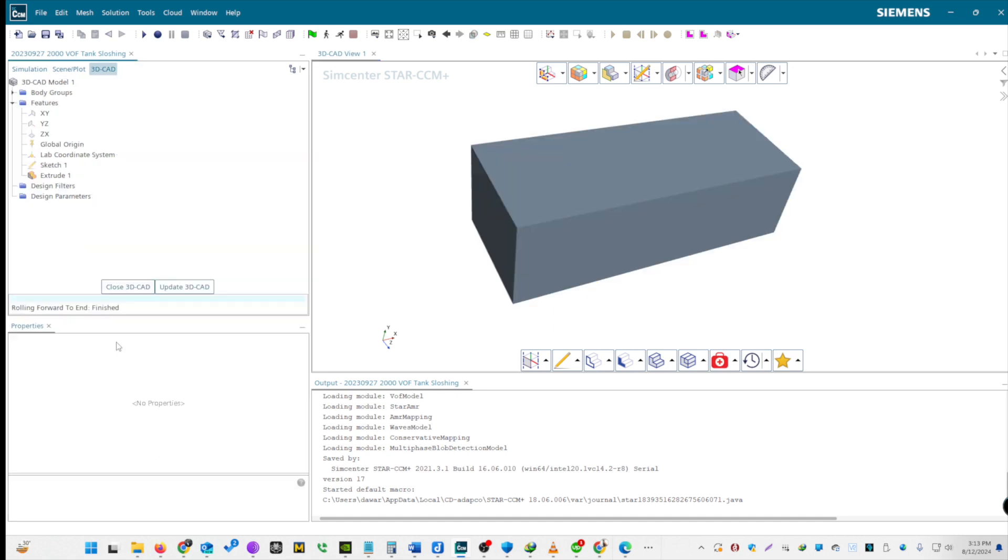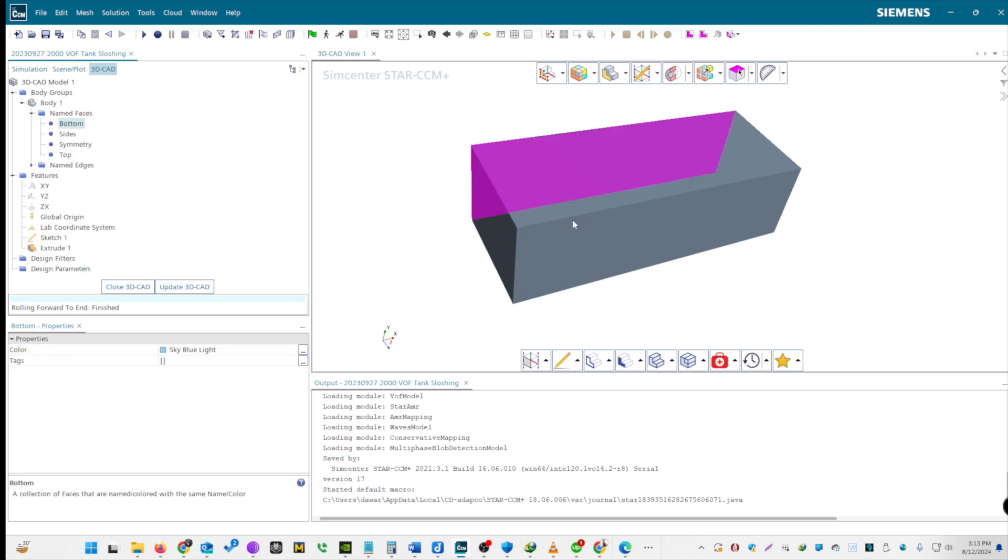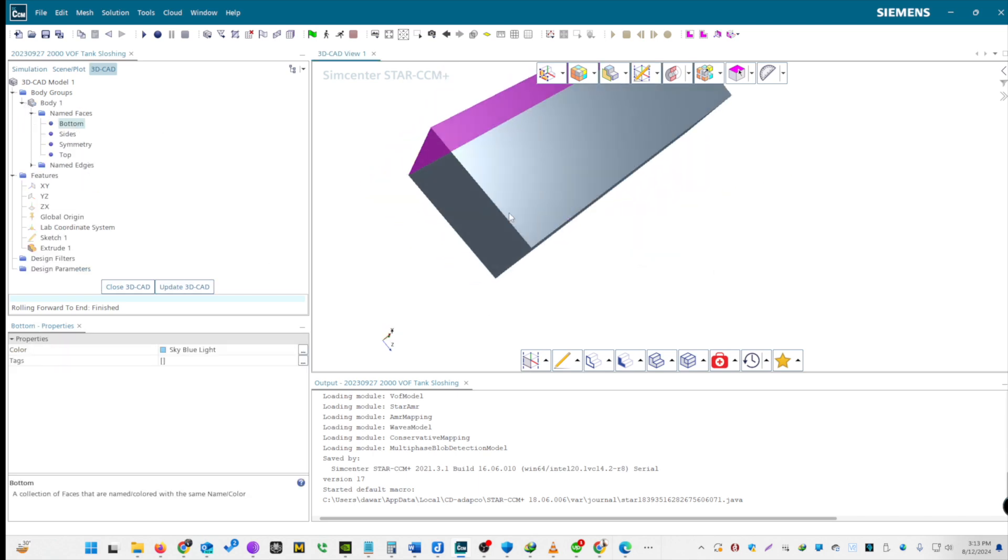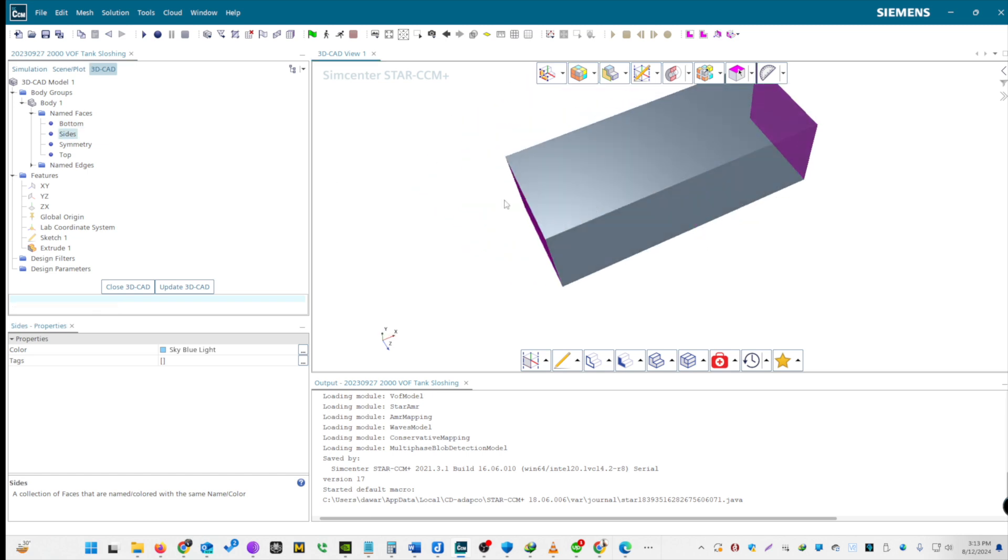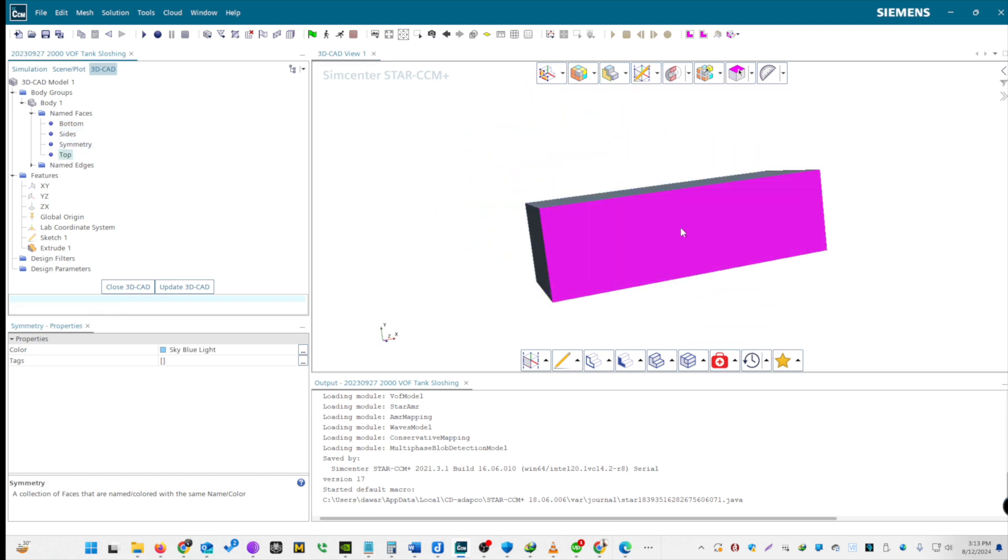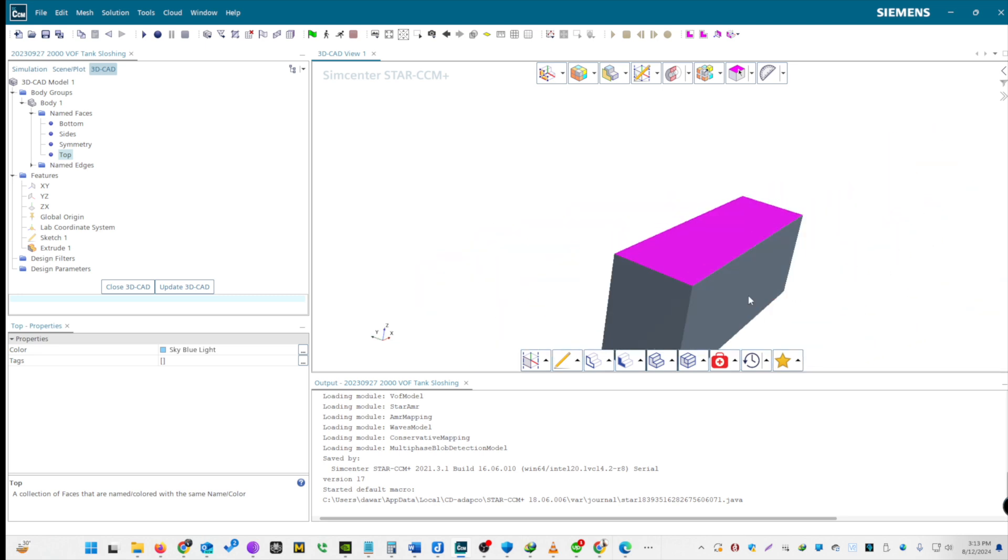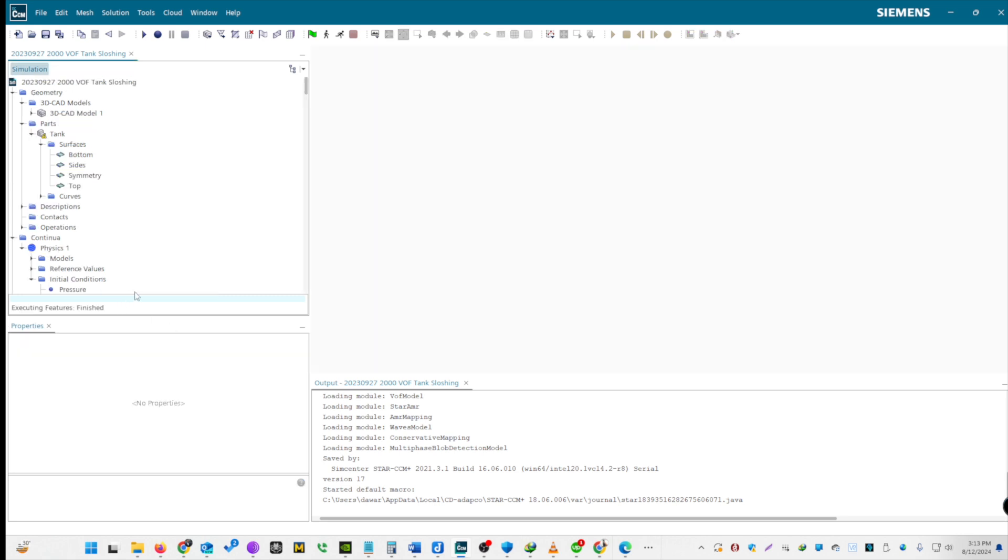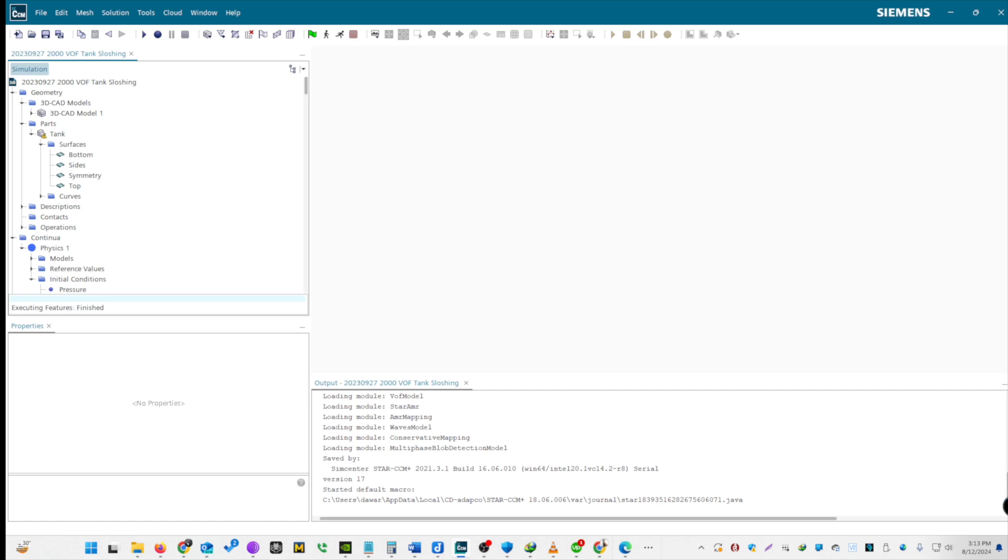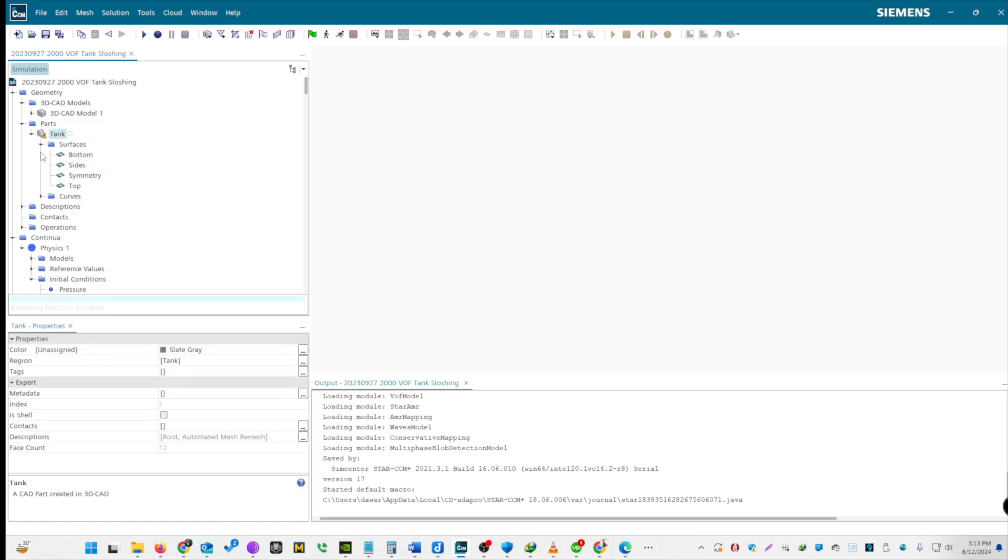We will assign the face names for bottom, sides, symmetry, and top. To finalize the geometry, click OK. Update CAD and close the 3D CAD module. Right-click on the part and create a new geometry part using default values. Rename the part to Tank. This concludes Step 1 for the creation of the geometry.